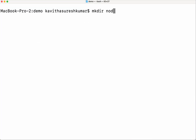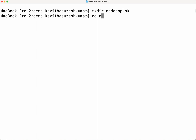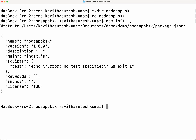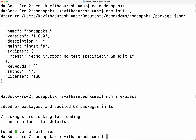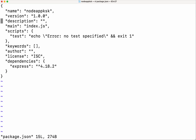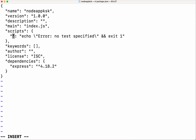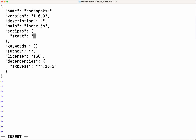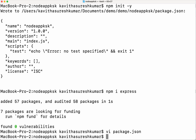Now let us go and create our simple Node.js Express app. First, let's create a folder. We'll do an npm init. Let's do an npm express install. It got installed successfully. Now let us go and update the package.json.